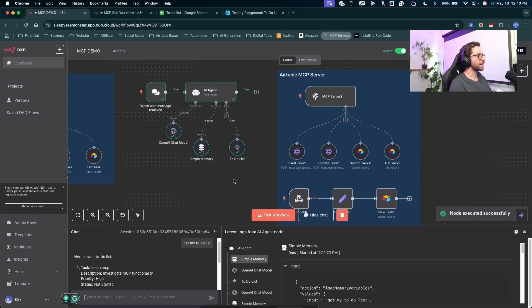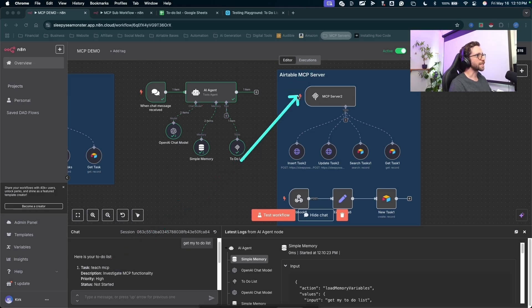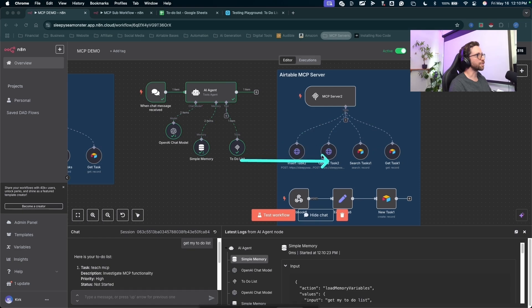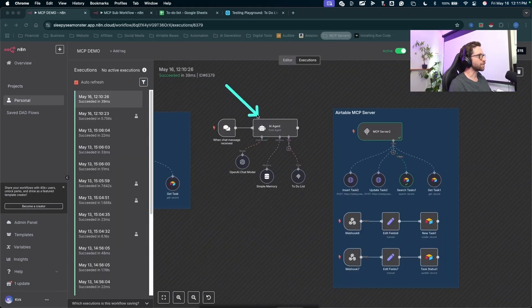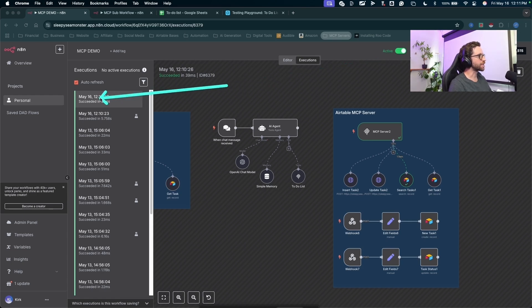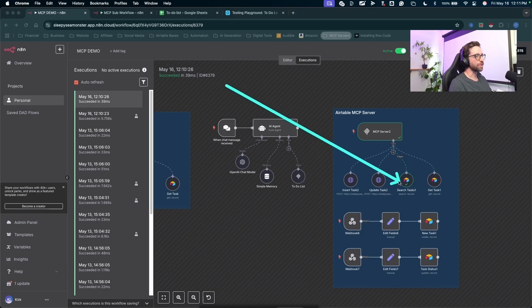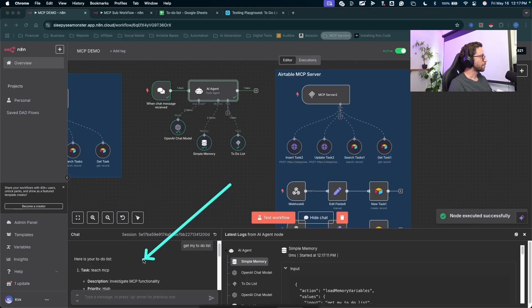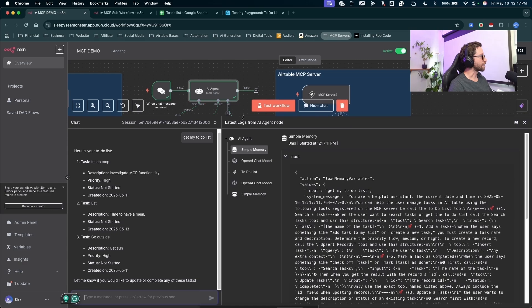If we go and check the executions real quick, you can see we got that to-do list back. If we check the executions, you'll see which operation ran through my MCP server. So this was the triggering execution in the agent. Then since the workflow is active, that ran my MCP server. That connected up to my server, went to the appropriate tool to search my tasks. Back in the chat, let's take a look. We've got my three tasks right here.